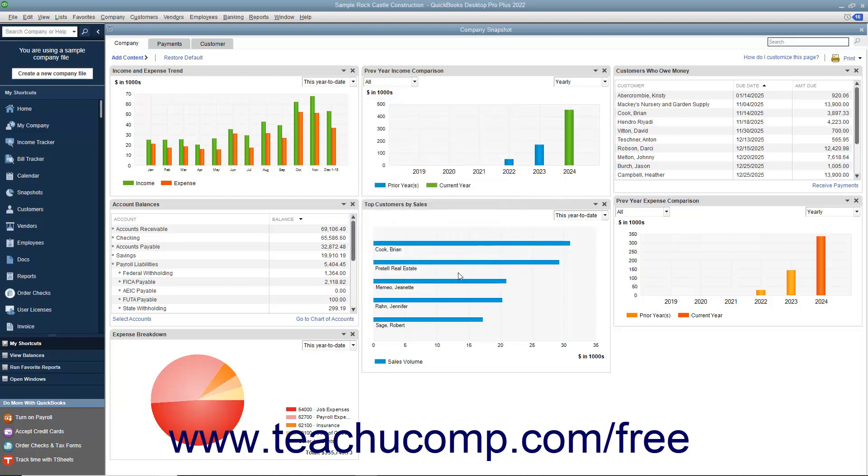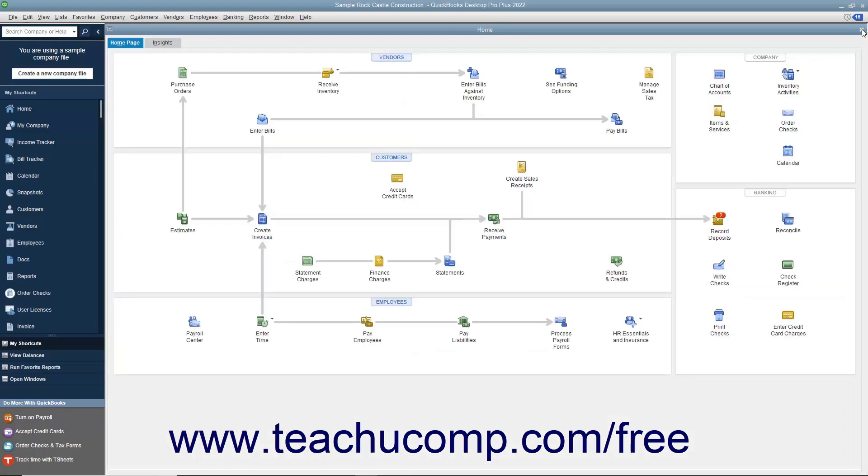When finished viewing the Company Snapshot window, click the X button in the upper right corner of the window to close it.